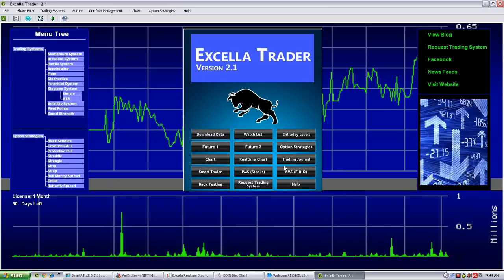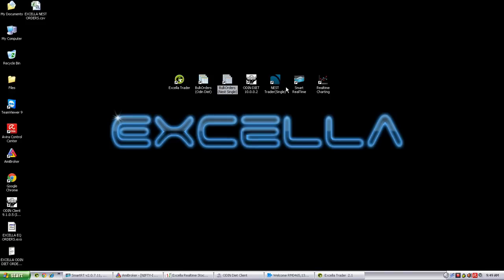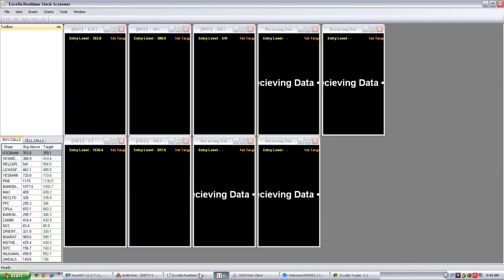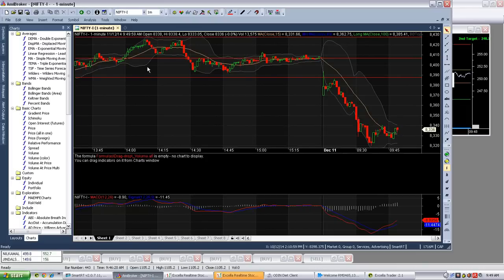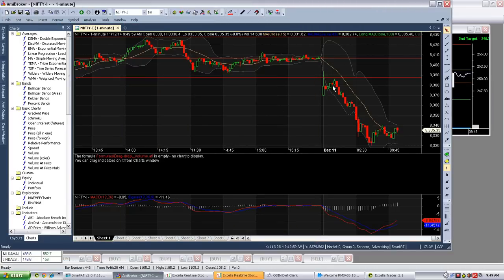Option strategies and options software are separately elaborated in videos published on our website. We also have another facility called Smart Real-Time. Using Smart Real-Time, you can get Amibroker data — you can see the Amibroker charting utility, select all shares recommended by ExceladTrader, and then manipulate the buying and selling levels.